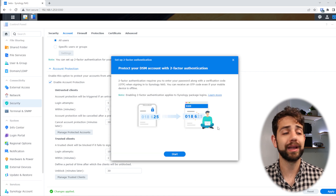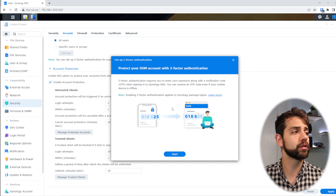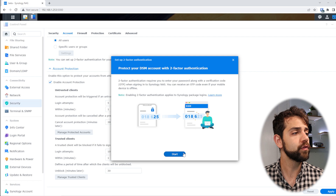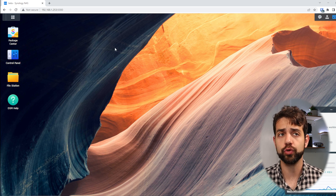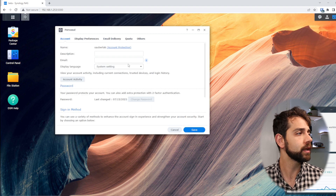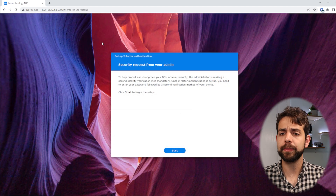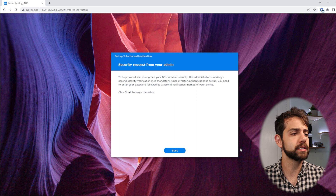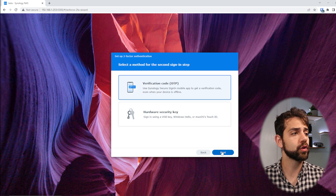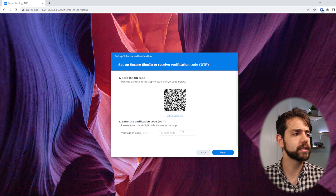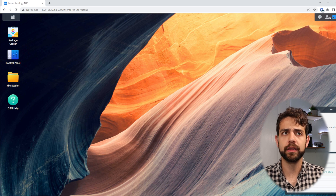Now I can set up two-factor authentication. There are two options: you can use the standard authenticator app like Google Authenticator or any other two-factor authentication app, or you can use the Synology application directly. If you use the Synology application, you can also do passwordless login. Once two-factor authentication is set up, every time a user logs in, a security request will appear. You can choose a verification code or a hardware key. After setting this up, only users who have configured two-factor authentication can access the system — this is enforced as extra security for all users.